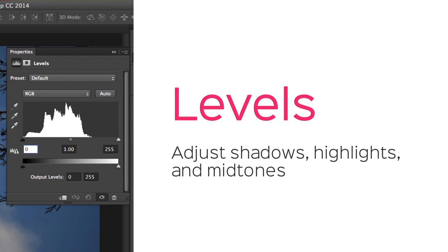Levels let you adjust the shadows, highlights, and midtones in your image, which are things that every image has. Shadows are the darkest parts, highlights are the brightest, and the midtones are everything in between.